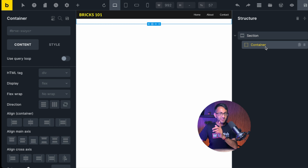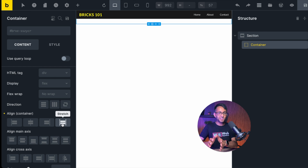The second thing I want to do is on the container — go to content and stretch it. The reason I stretch is if you don't, you'll have a bit of spacing on the left and right. Sections are full width, but containers are practically full width with a little bit of spacing from the left and right. I want to stretch it all the way across.